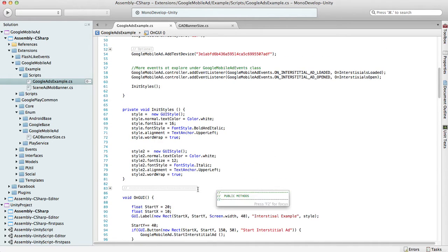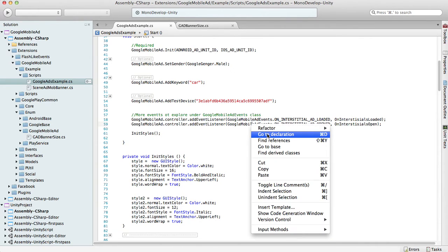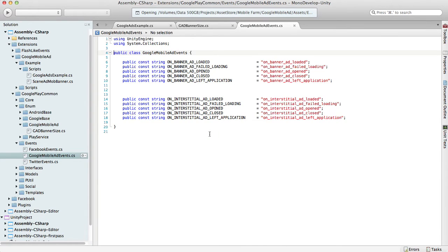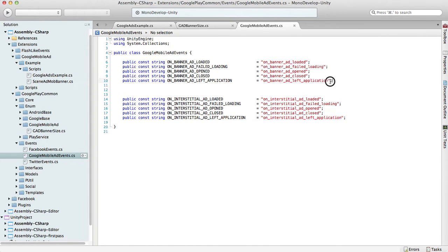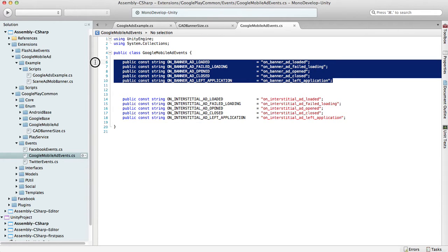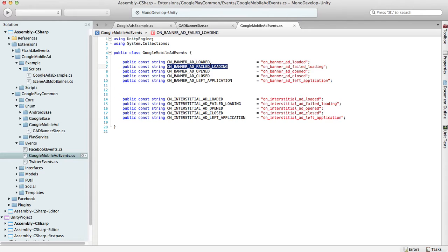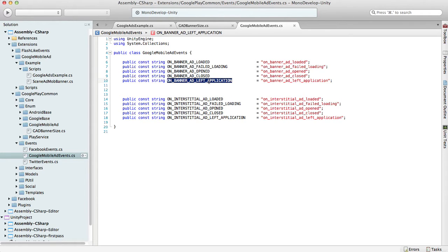To find out what events you can listen to on a banner, you can go to Google Mobile Ad Events. You will see there's a bunch of events dispatched by the banner. You can find out when the banner was loaded, when it failed, when it was opened, closed, or left the application.